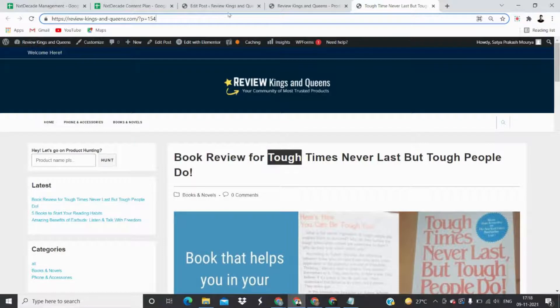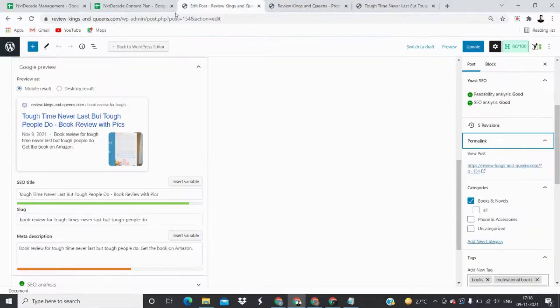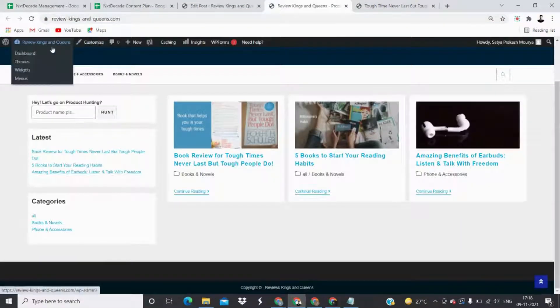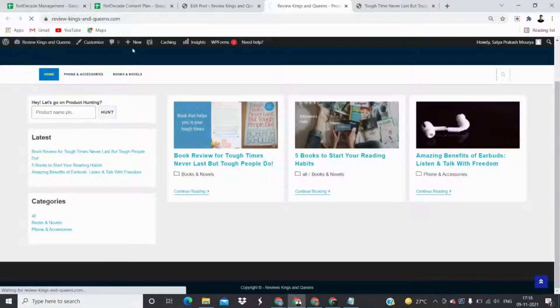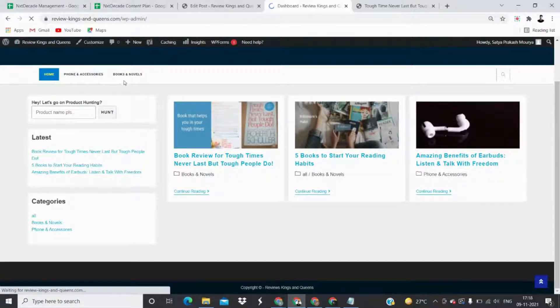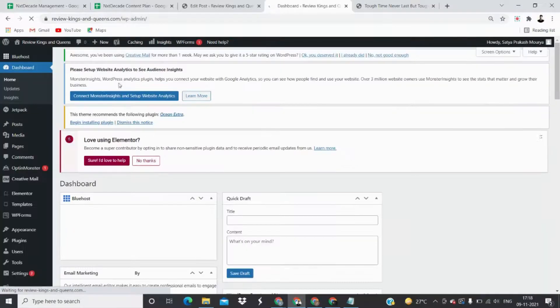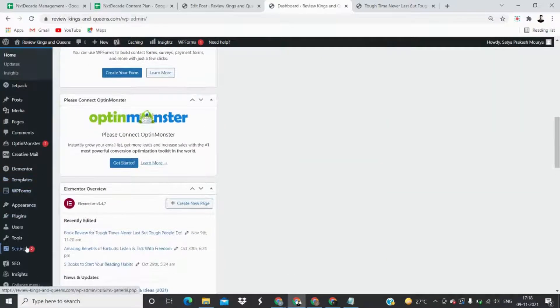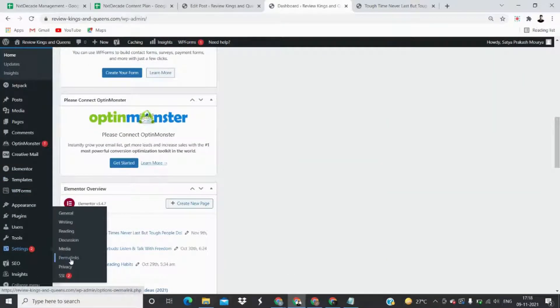Here is something I found. All you have to do is go to your dashboard, and in the dashboard, go to your Settings and then Permalink.